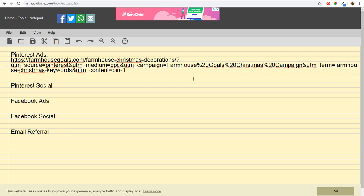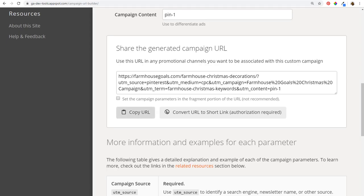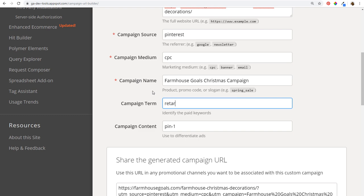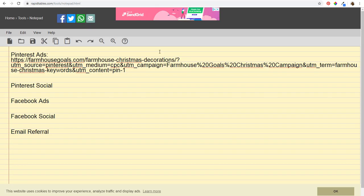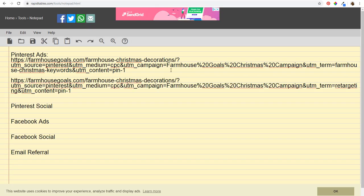I can always update these URLs. For example, if I change my targeting from keywords to retargeting, I just change the UTM term — either directly editing the URL or going back to the Campaign URL Builder and adjusting the campaign term field to 'retargeting.' It automatically updates the URL at the bottom. This lets me test different targeting types against each other and track which performs best.